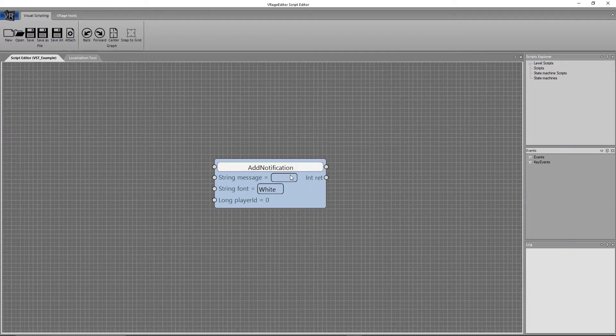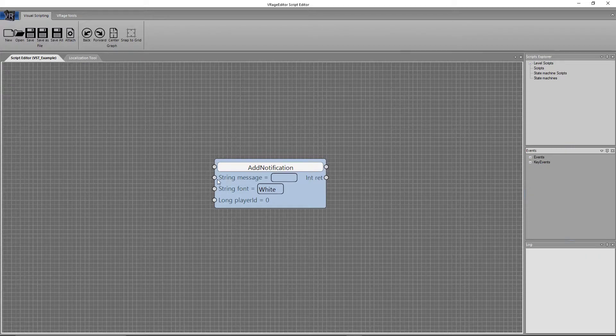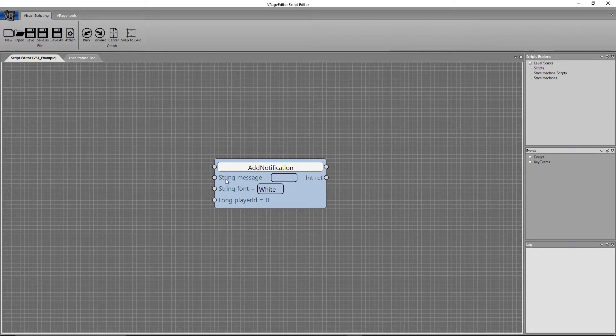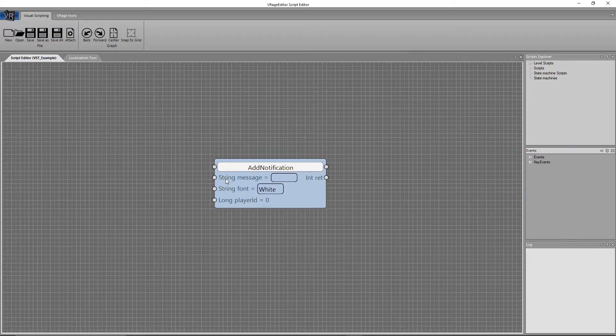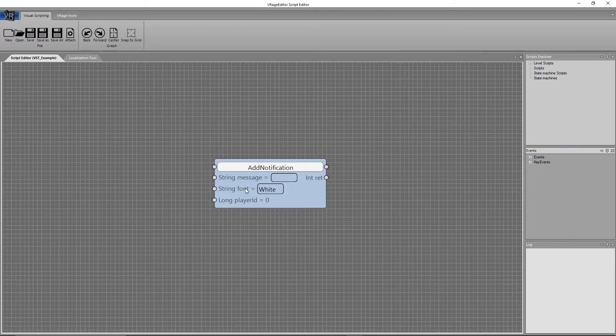So as you can see here, this has string message. So that first thing here, that string, that tells you what type of variable this accepts and what type of variable it is looking for. As you can see under here, string font equals white. That has a default value.